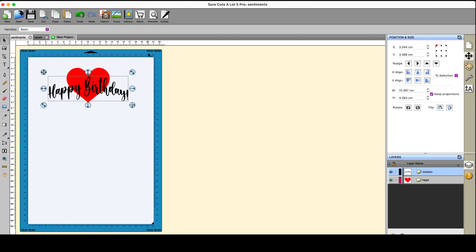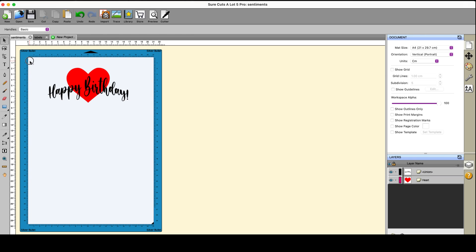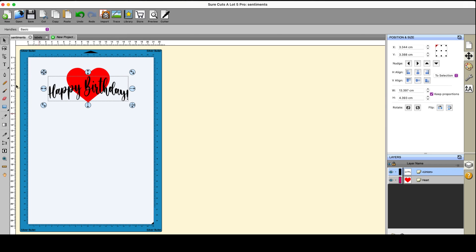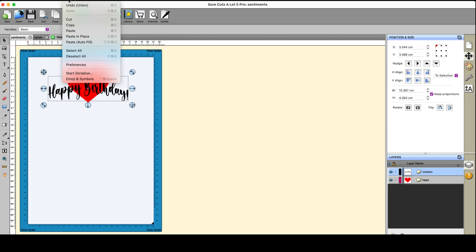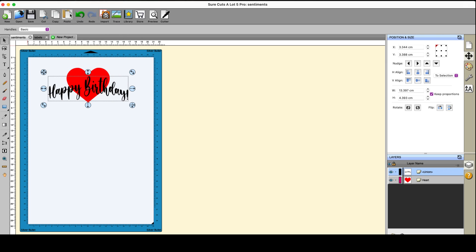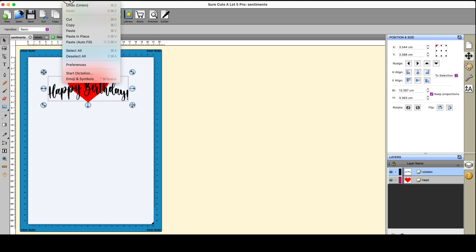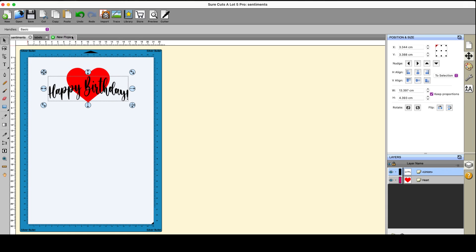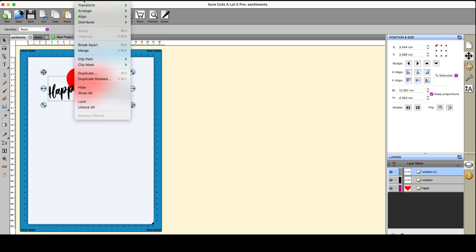That makes manipulating it, like hiding it, locking it, whatever, a lot easier in other software. Once it's one piece, it's easier to maneuver. So I'm going to select my text again. I'm going to go to edit, copy, edit. Now, this is important. Paste in place. Now, without doing anything else, I'm going to go straight up to object and I'm going to lock it.